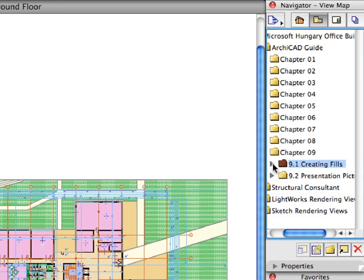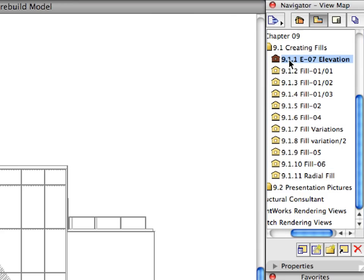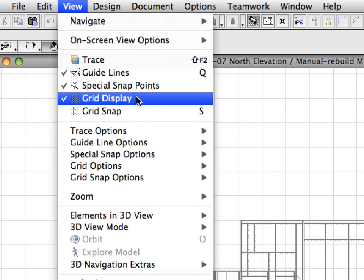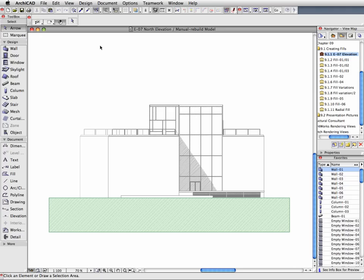Switch to the View Map of the Navigator. Open the first preset view in the Creating Fills folder. Switch off Grid Display from the View Menu if it is switched on. Here we have an elevation view of the building. We wish to create a presentation image of this elevation with color and without the technical drawing information such as grids and story levels.